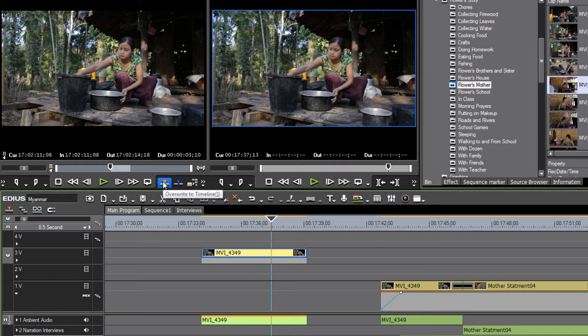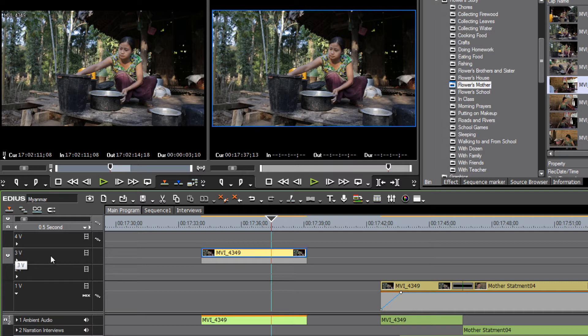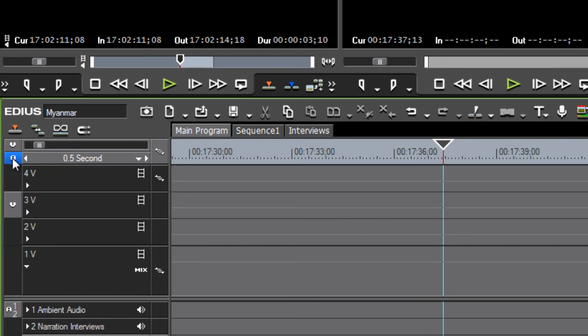Or just using the drag and drop method, the overwrite to timeline as opposed to the insert to timeline — we'll talk a lot about that in future tutorials. Right now I just want to show you that by sliding this button up and down you can be very specific about which audio or video track you want your media to land on.